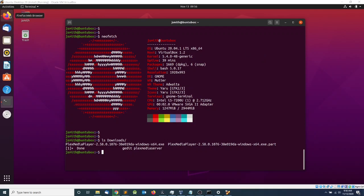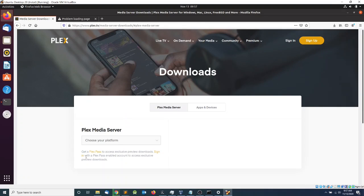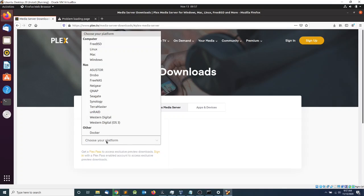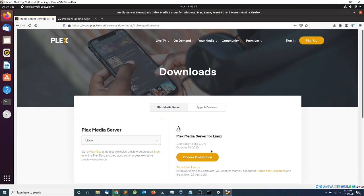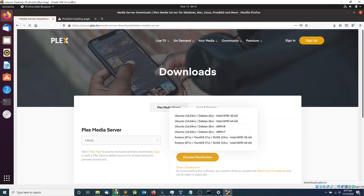The first thing we're going to do is open the browser and head over to plex.tv media server downloads. On this page I want to select my version of Plex Media Server. I'm installing Linux so I'm going to select Linux, then choose my distribution — I'm going to select Ubuntu Debian, Intel AMD 64-bit.